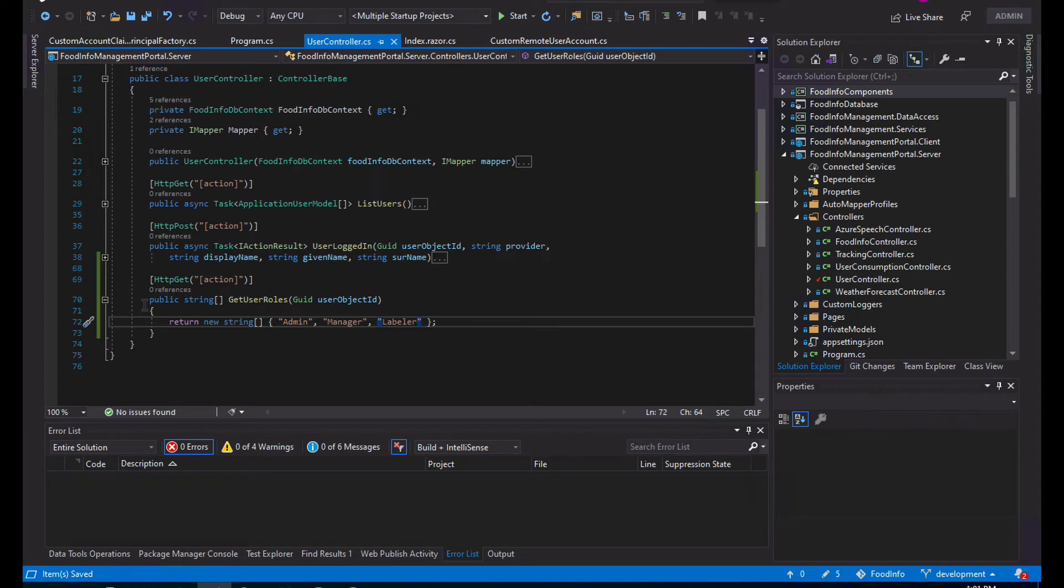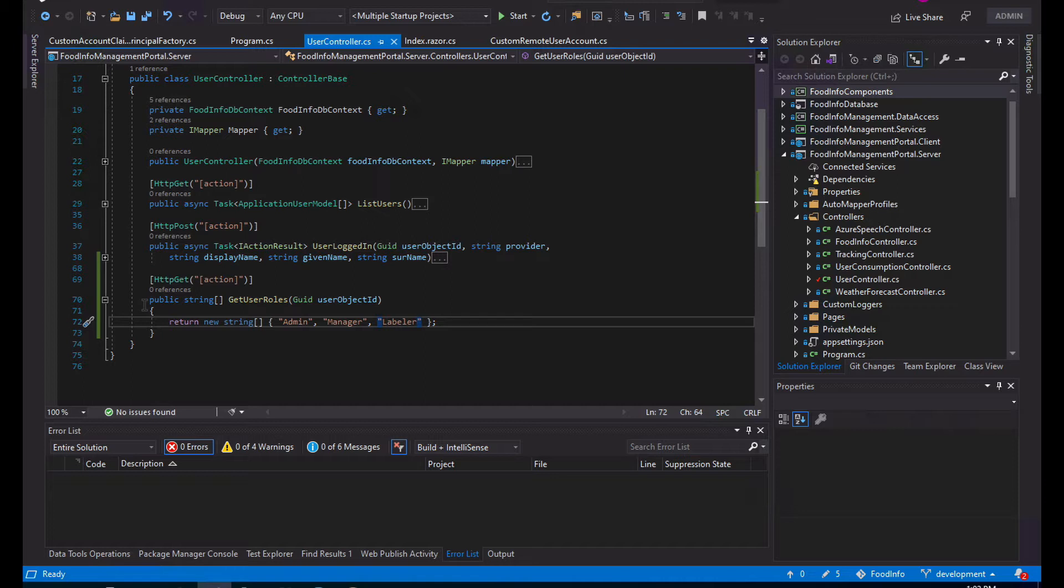Today we are going to learn how you can do role-based authentication in your Azure and Blazor applications when using remote authentication such as Azure Active Directory.